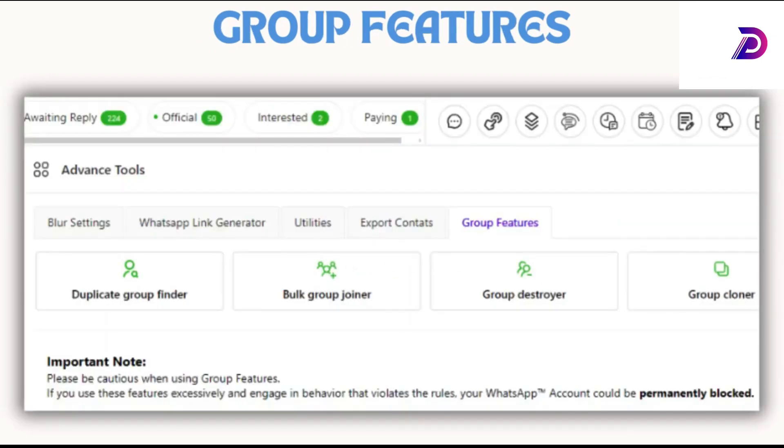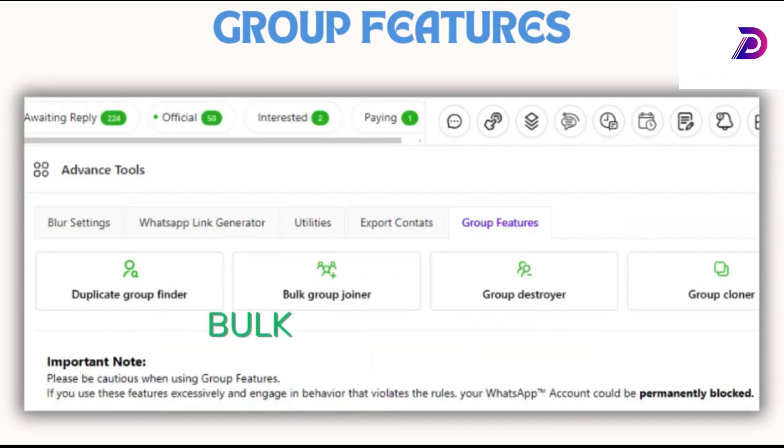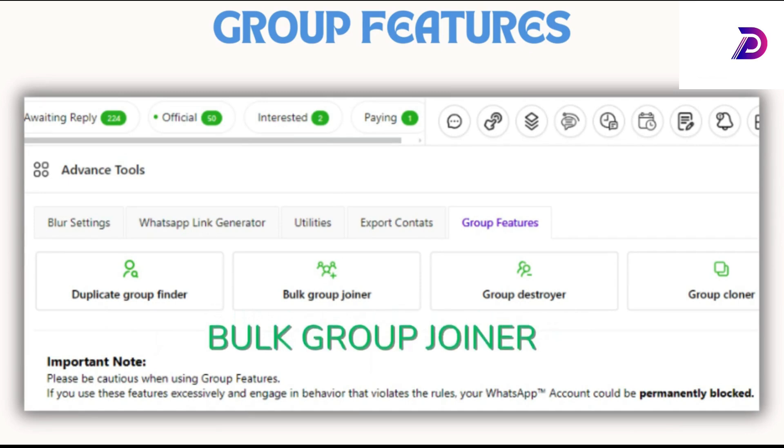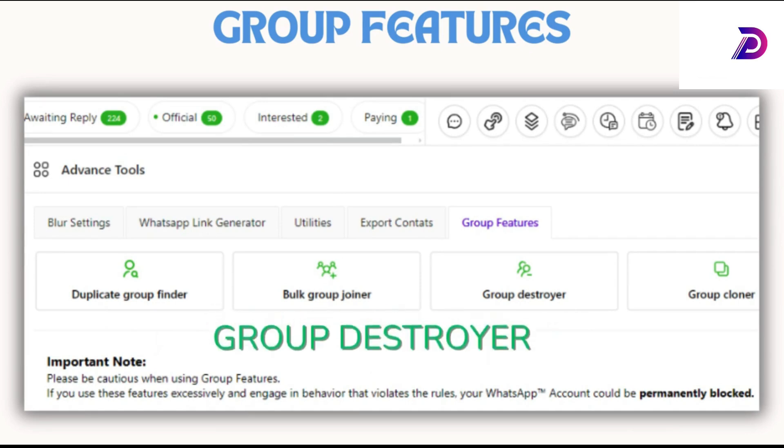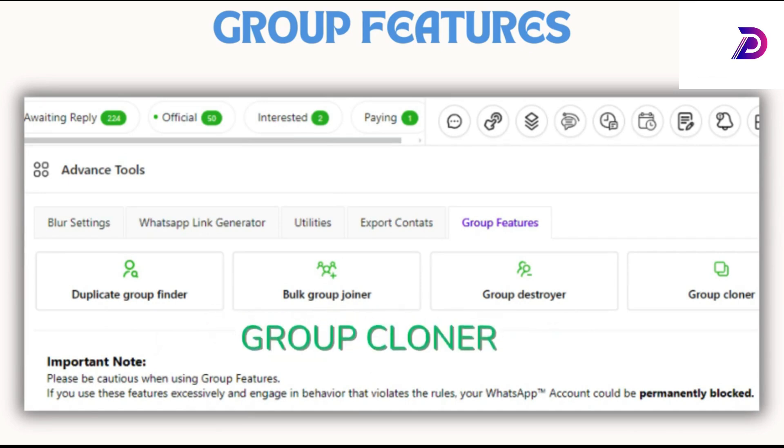Utilize features like duplicate group finder, bulk group joiner, group destroyer, and group cloner for efficient group management.